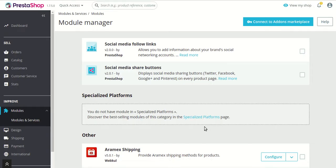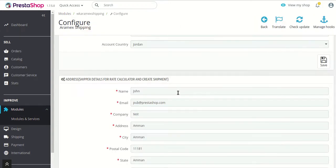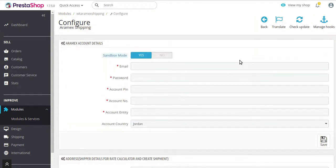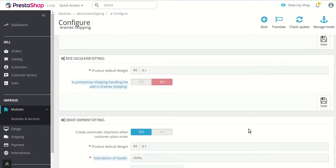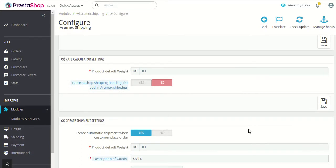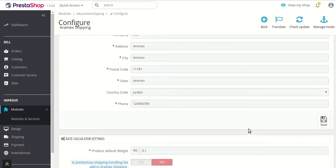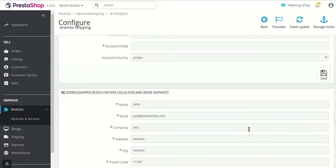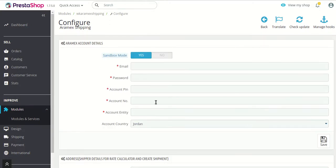As you can see, I have already installed this module in my PrestaShop. Let's go to see the configuration settings of the module. This is the configuration page, which consists of various options and various sections. We'll deal with each option in each section one by one. The first option is sandbox mode — in case you want to use this module in test mode, you can simply enable this option.